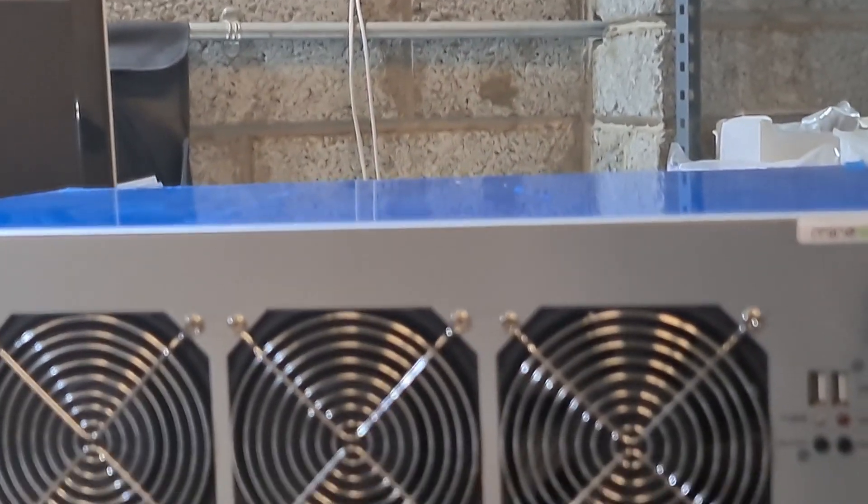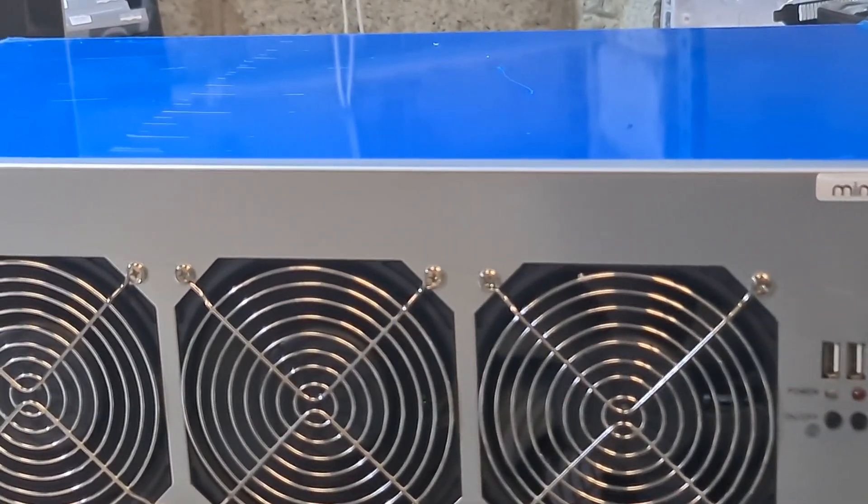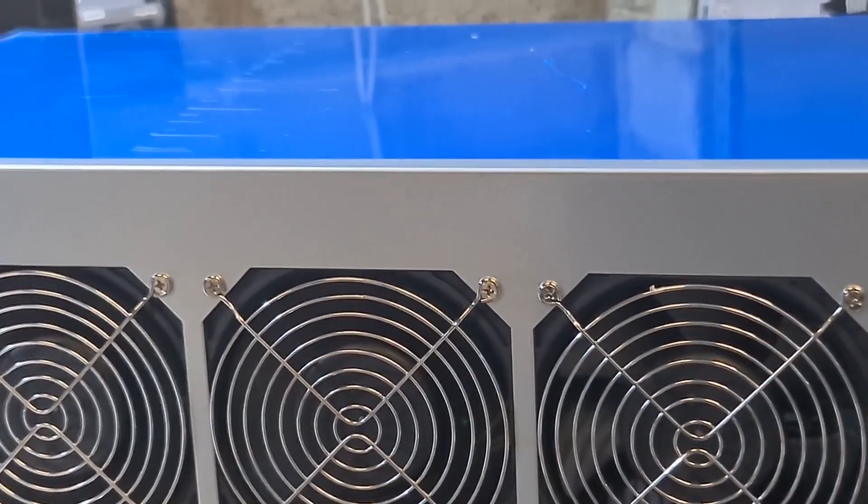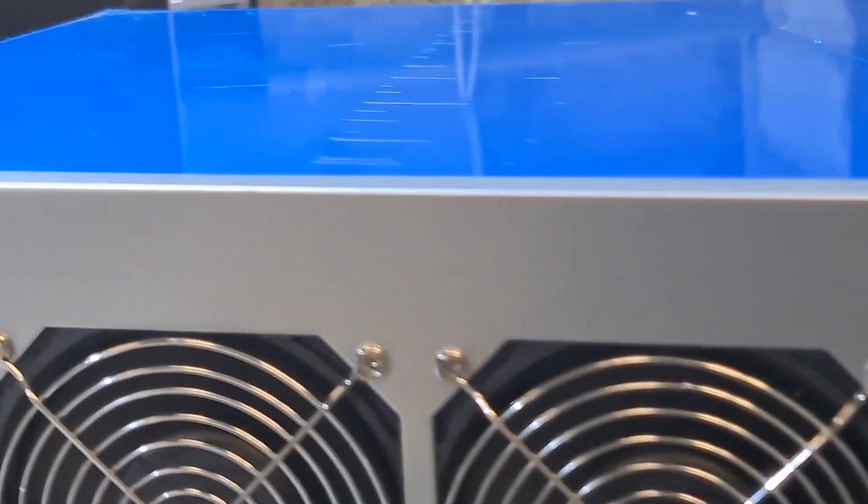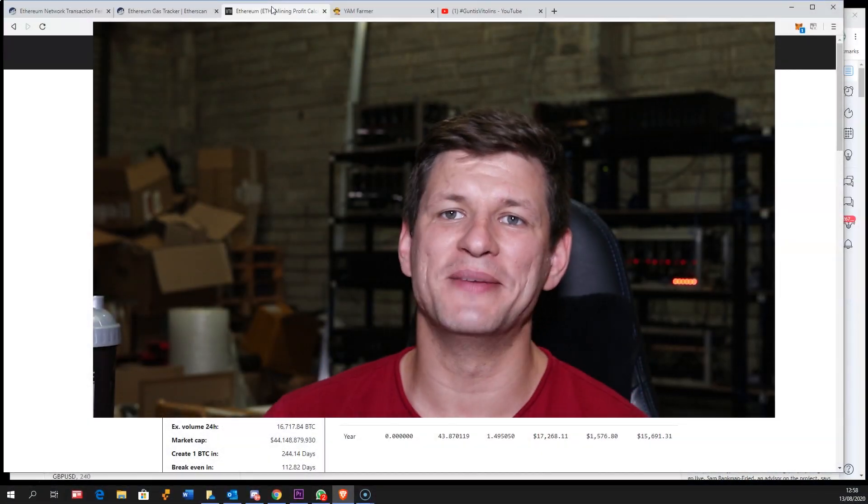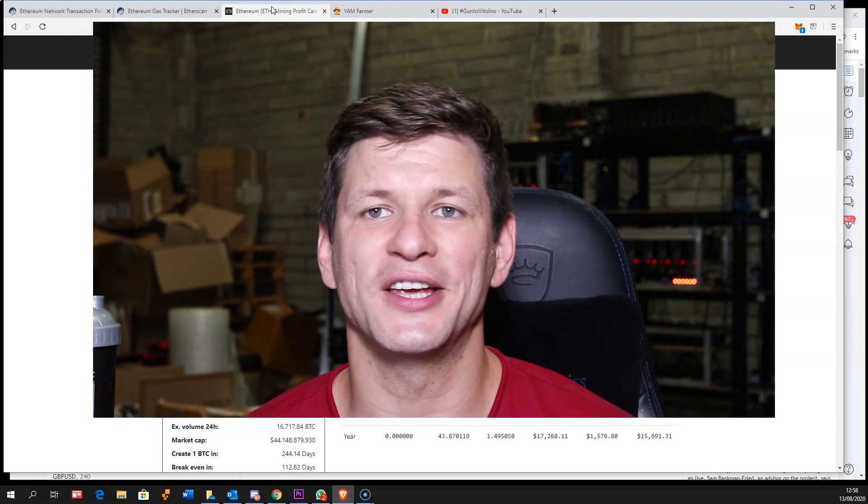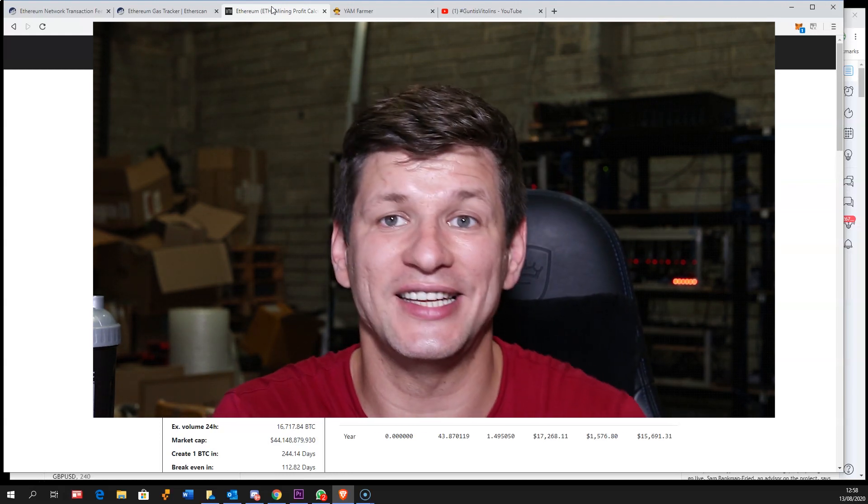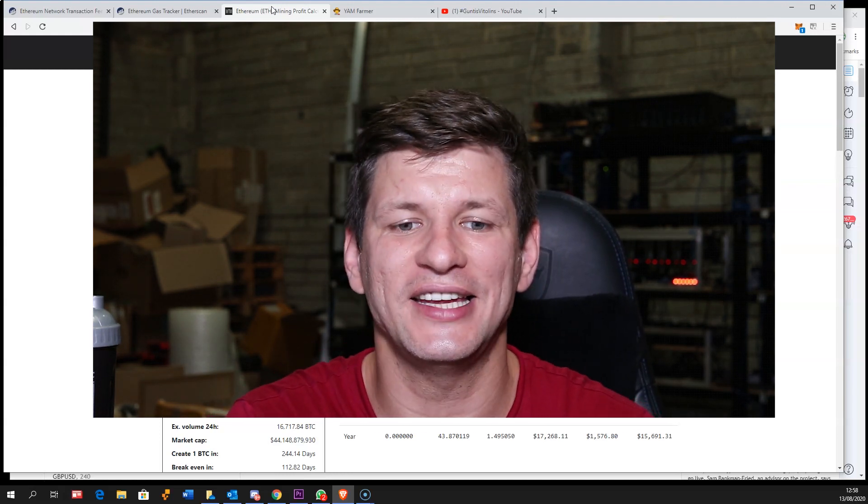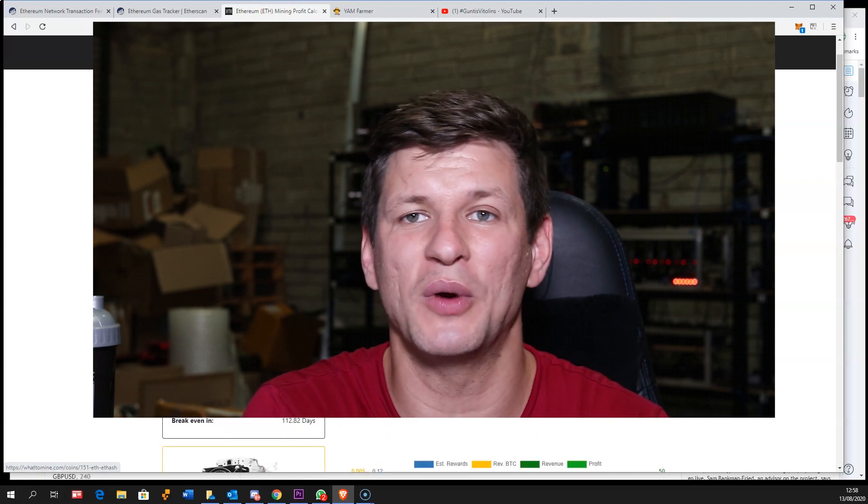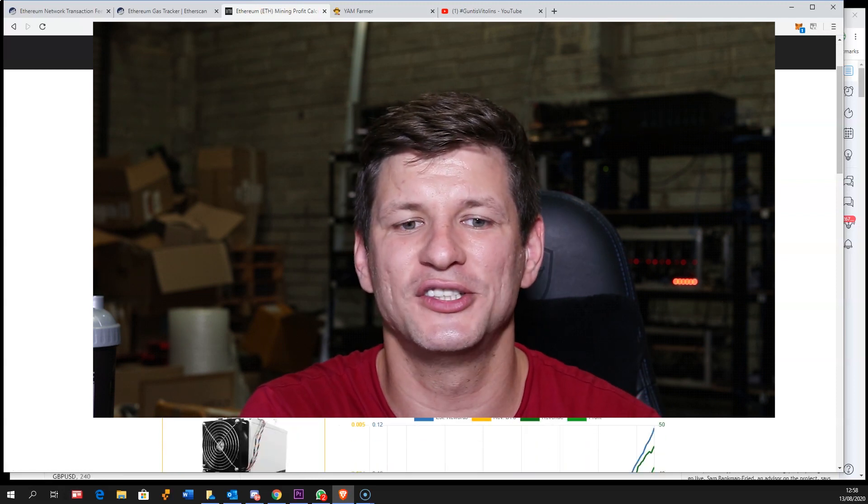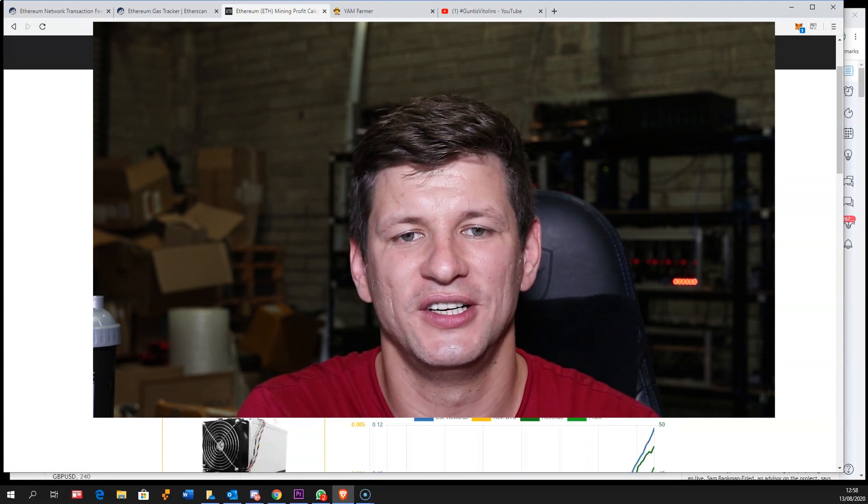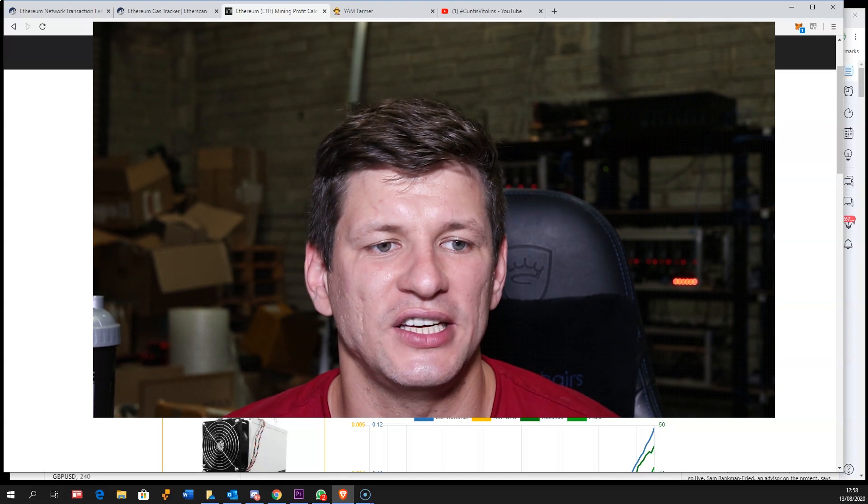The current rewards are being crazy, man. These are rewards I remember only from 2017-2018 when you could pay back your equipment in three to four months.